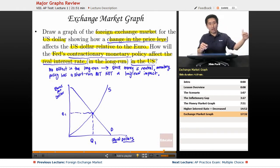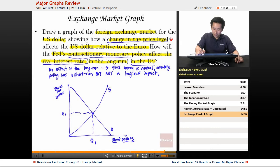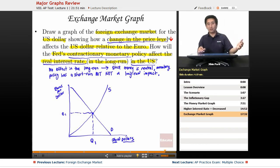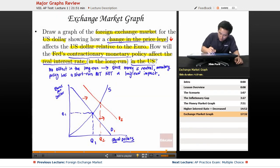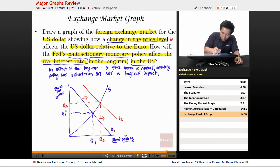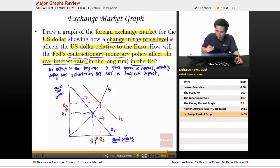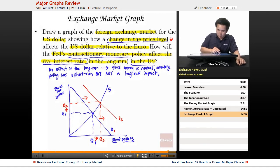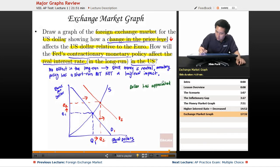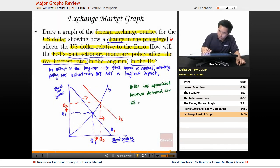The change in the price level went down. If the price level goes down, things become cheaper in the United States, and therefore demand for U.S. currency is going to increase. Demand shifts from D1 to D2, giving you Q2 and E2. The quantity of U.S. dollars increases because demand for U.S. dollars increases, and the dollar has appreciated because demand for U.S. dollars has increased.